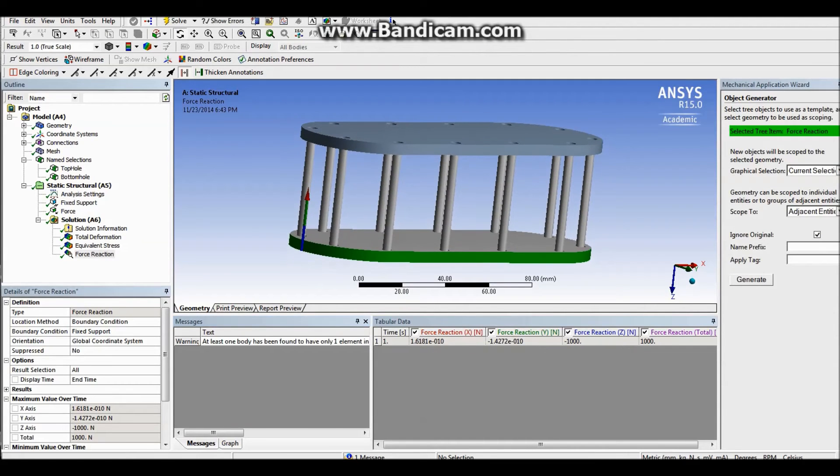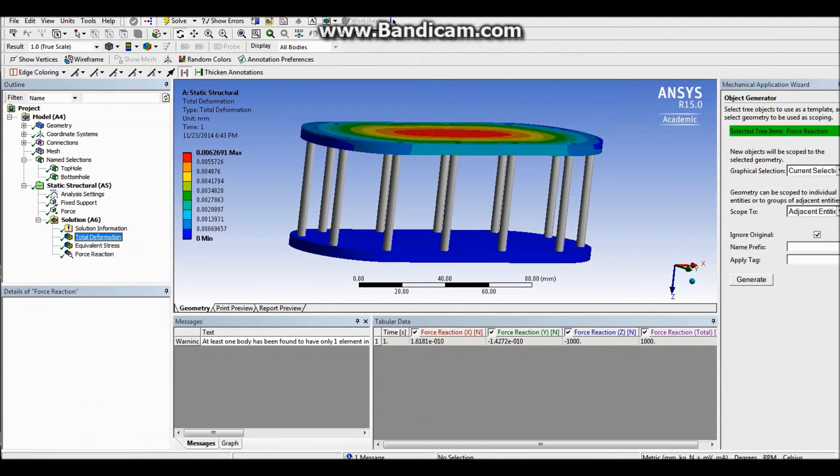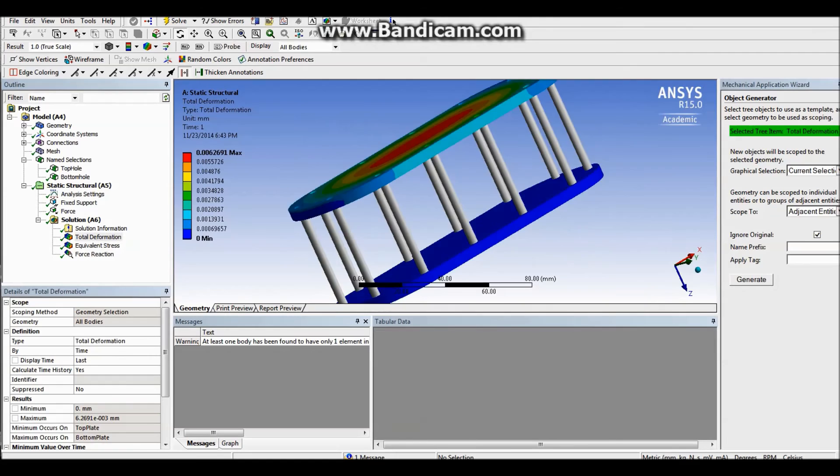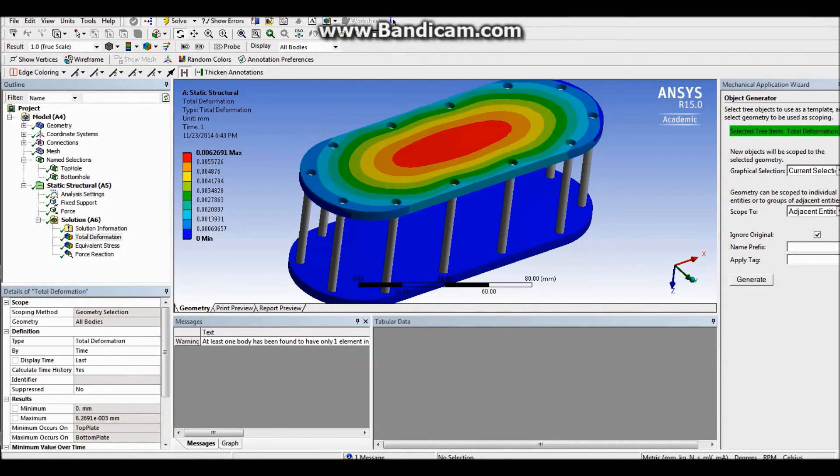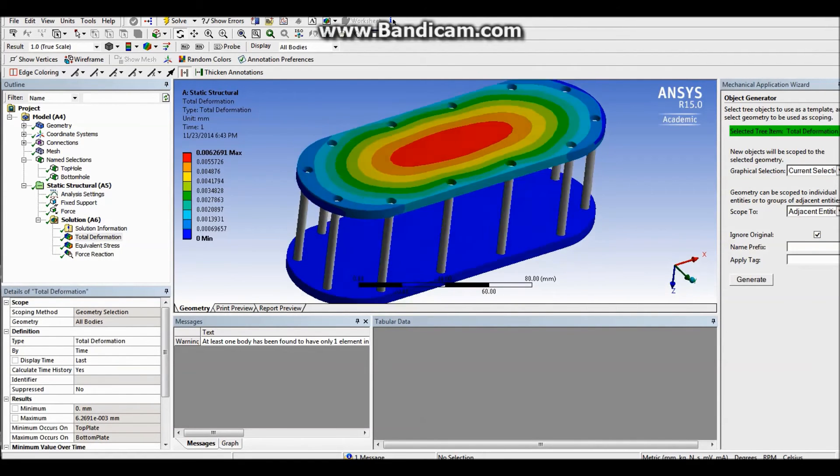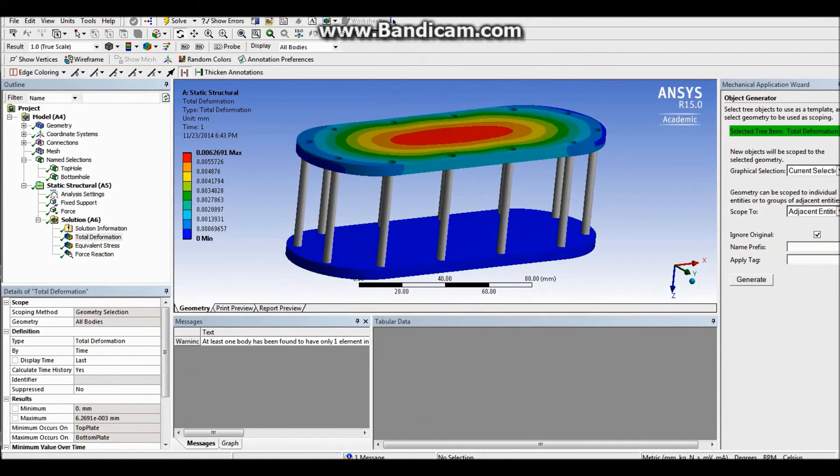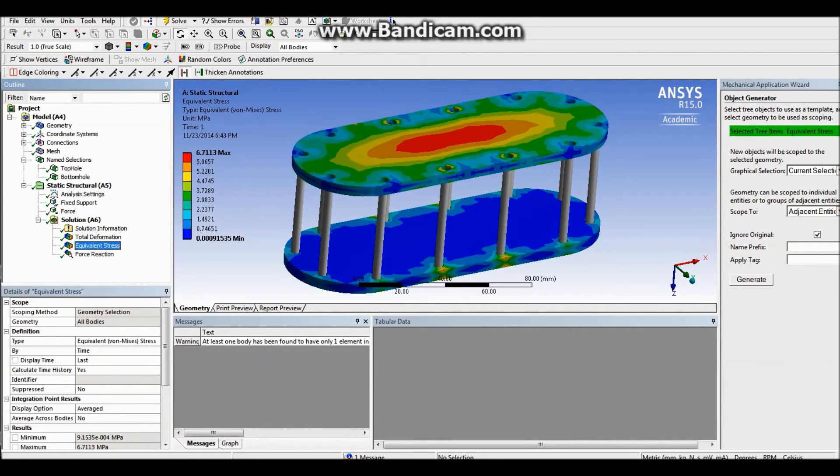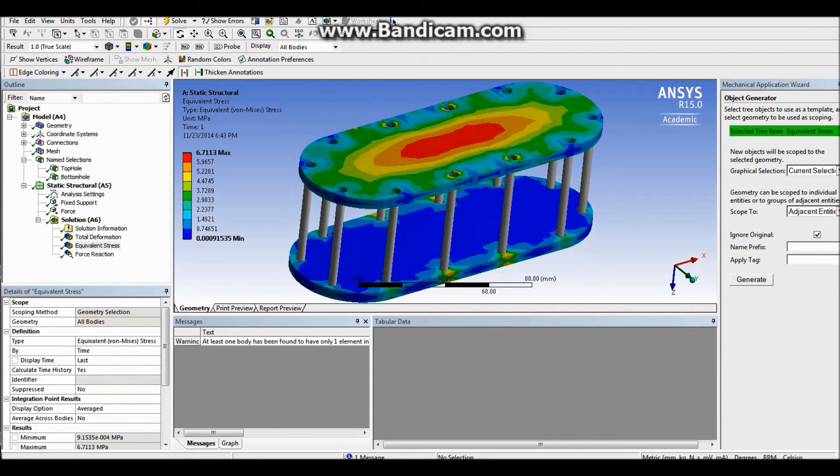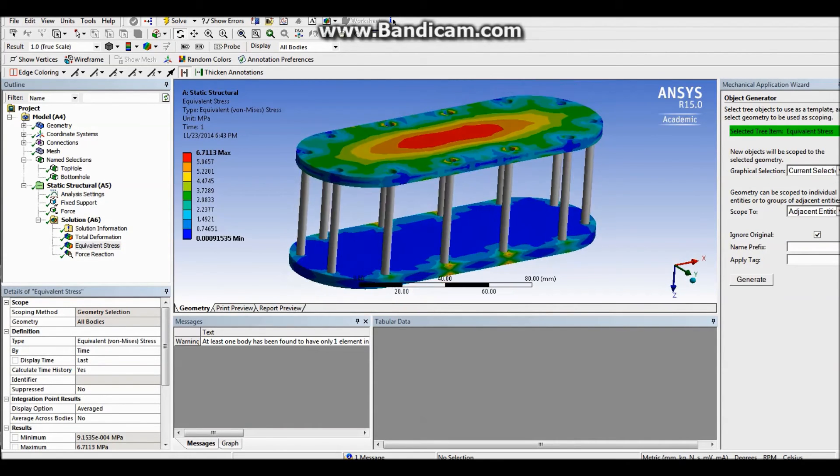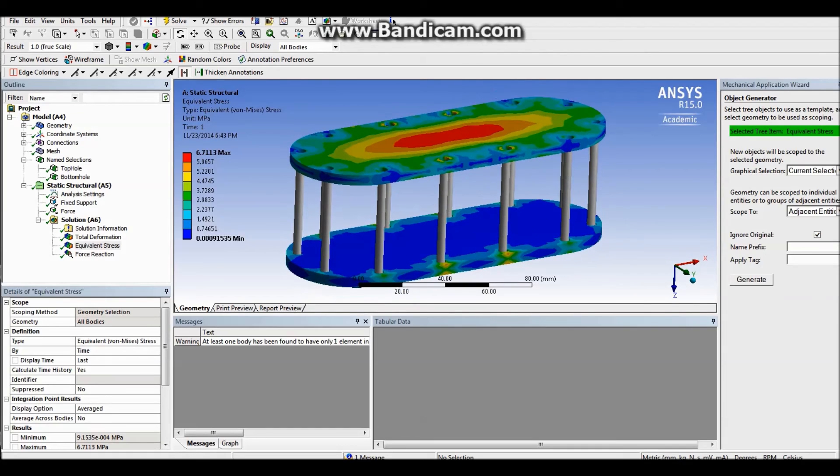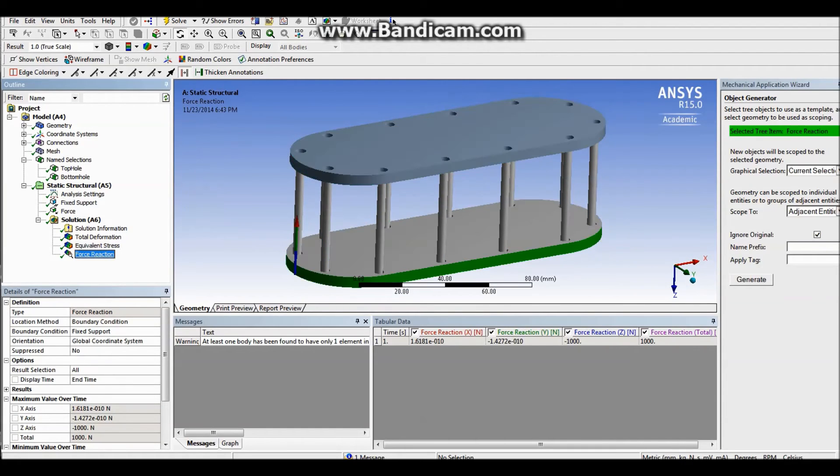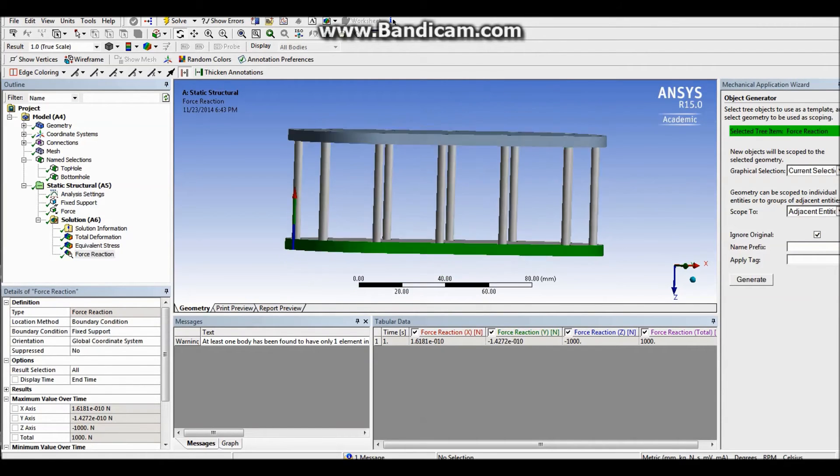So I can see total deformation, which is extremely low, one 6000th of a millimeter. And we have von Mises stress, 6.7 megapascals.